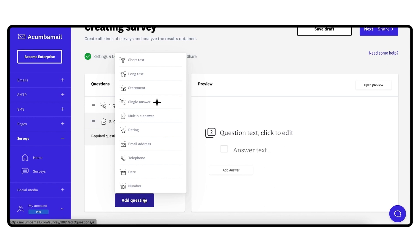Single answer: question with one or more answer options where the user can only select one. Multiple choice: where the user can select one or more. Scoring question: where the user can rate on a scale of 5, 7, or 10 points.